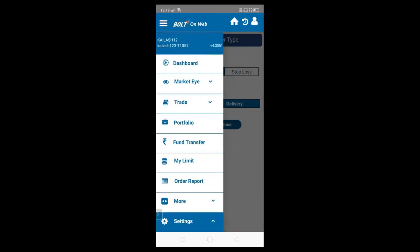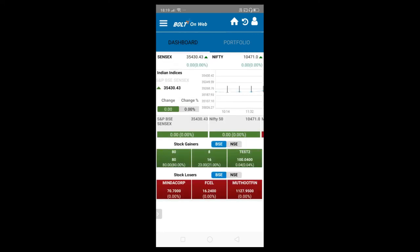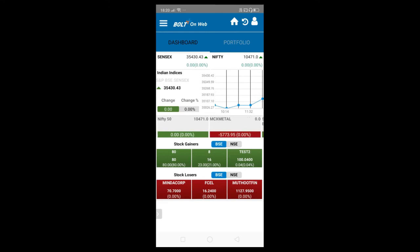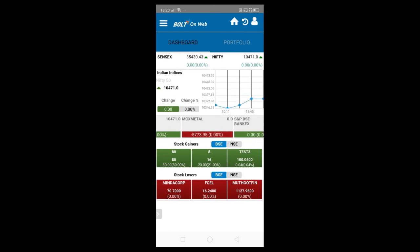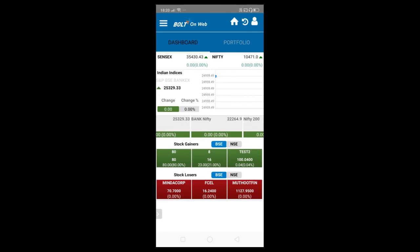Another important thing is the dashboard. When you log in, the first screen that opens is the dashboard, where you can see Sensex and Nifty related index information, Sensex charts, top gainers, and top losers. You can also view charts for different indexes like Nifty and Sensex, as well as top gainers and top losers.